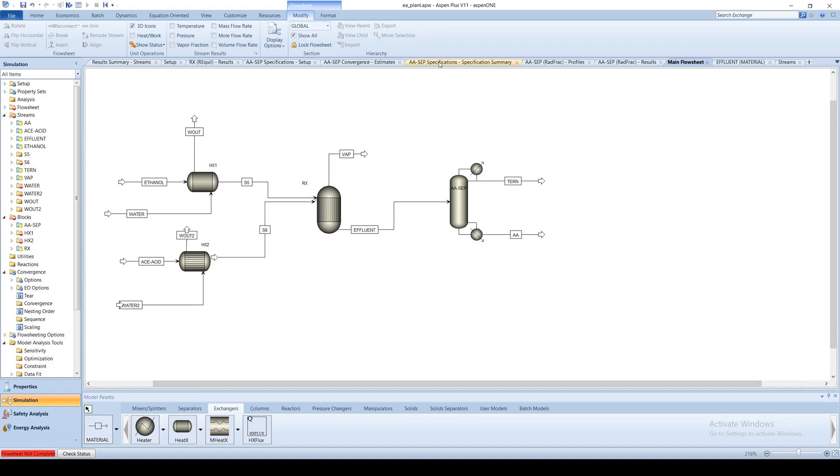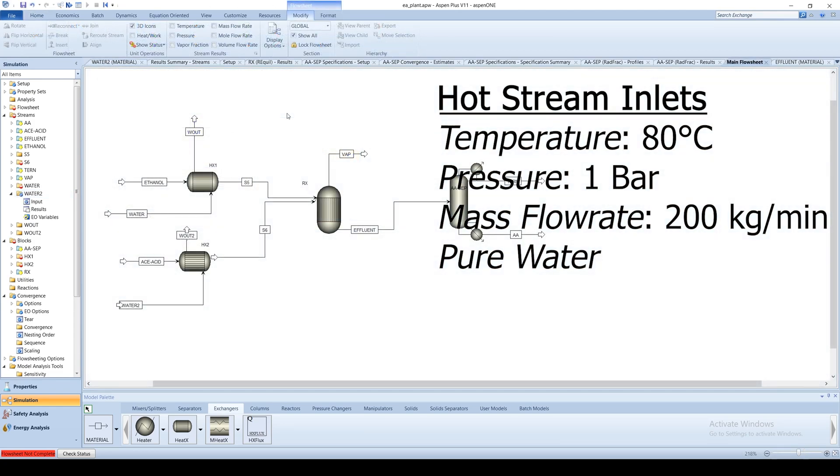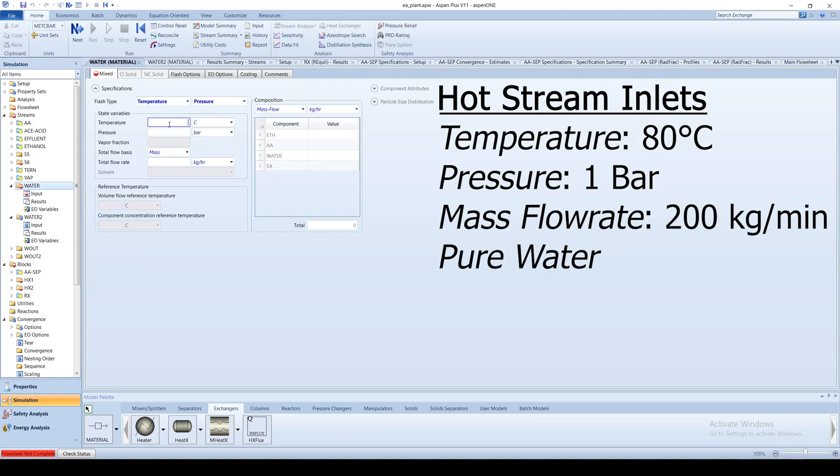For each hot water inlet stream, specify the temperature at 80 degrees Celsius, pressure at 1 bar, and flow rate at 200 kilograms per minute.